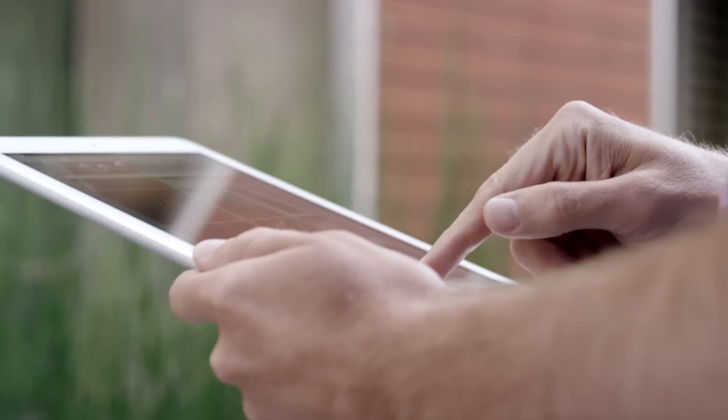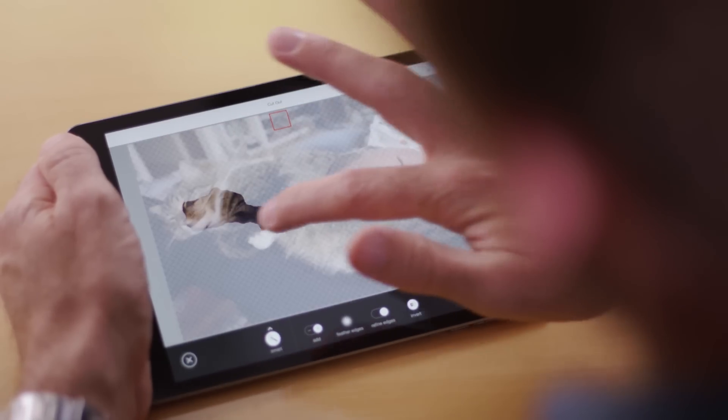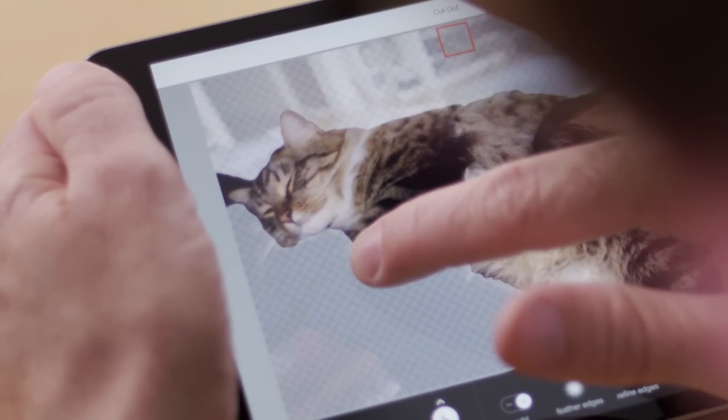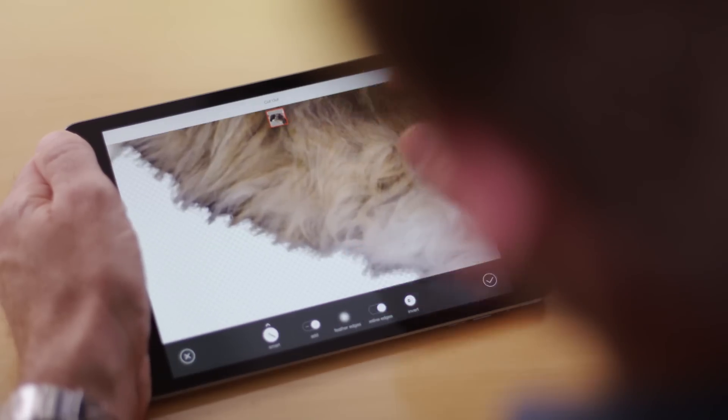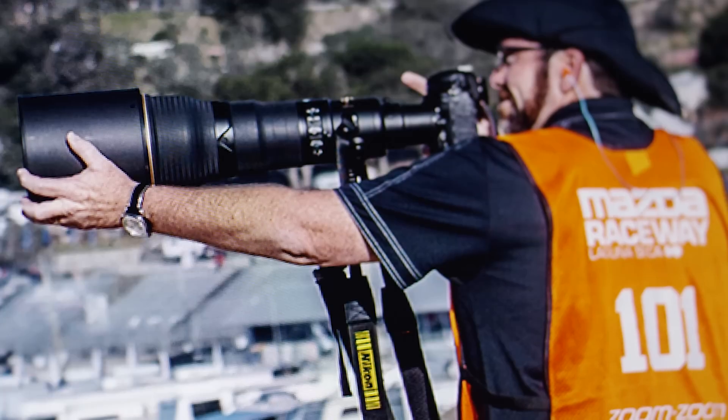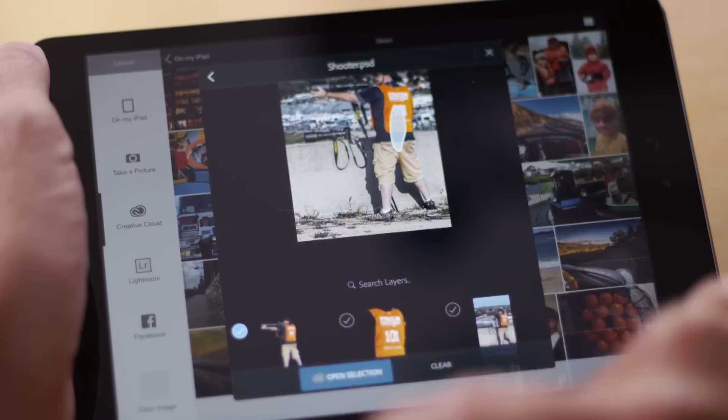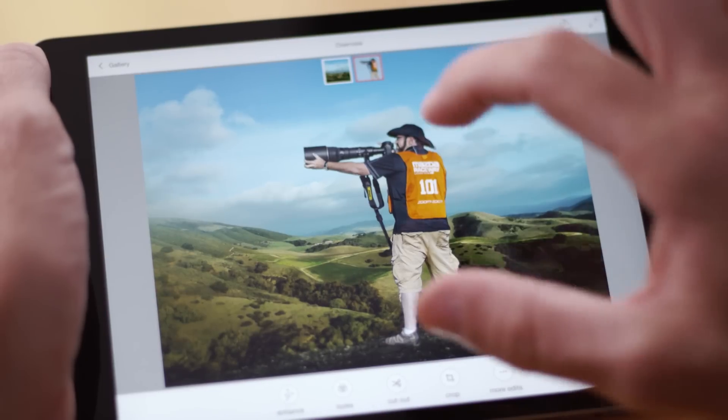Wherever you are, whoever you are, you're able to do those things that were impossible before. So when you edit now, you can edit precise areas, you can edit hair, you can combine multiple images to do basic composites.